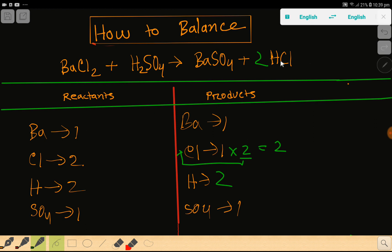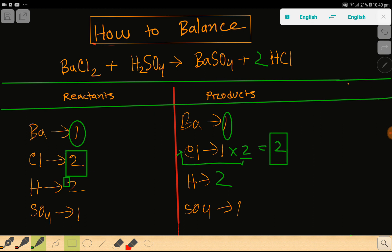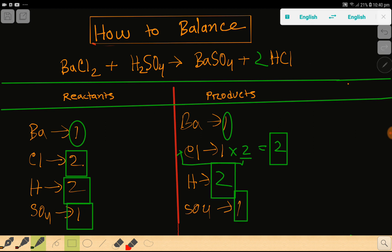The number of chlorine will be two. Barium one, barium one — barium is balanced. Chlorine two, chlorine two. Hydrogen two, hydrogen two. Sulfate one, sulfate one. Everything is balanced, so this is the balanced chemical reaction. Thank you for viewing this video.